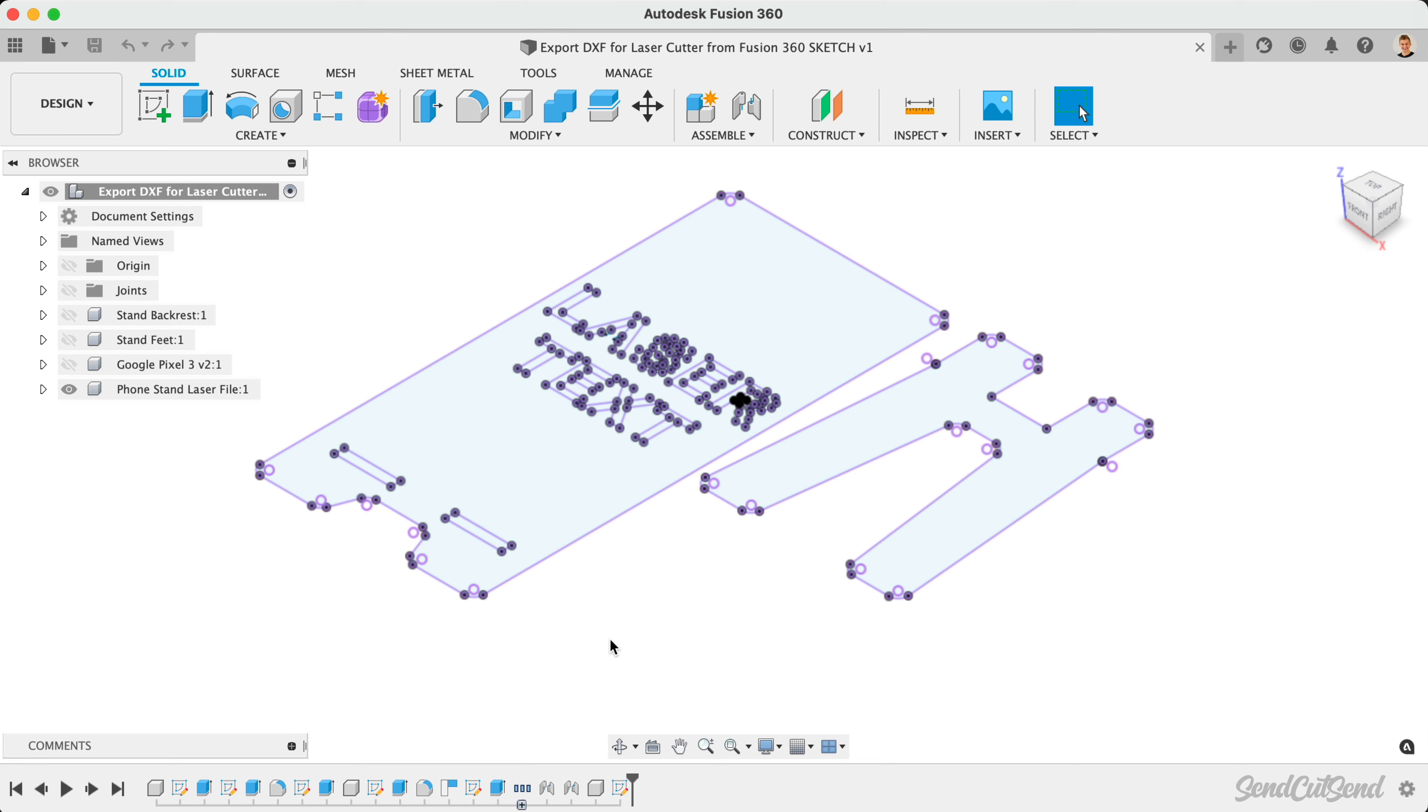DXF was originally created by Autodesk, so it's no surprise that Fusion 360 can export as a DXF file.